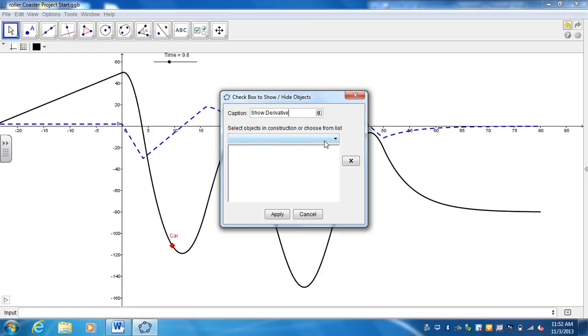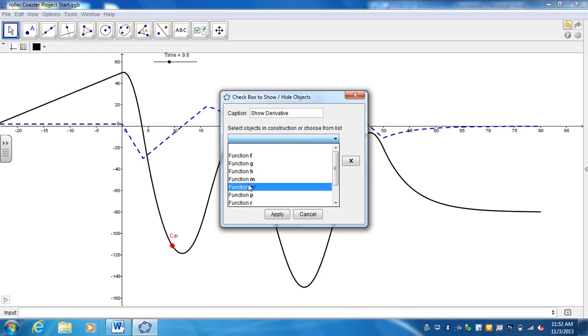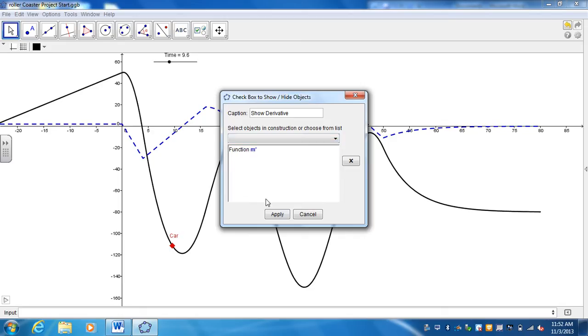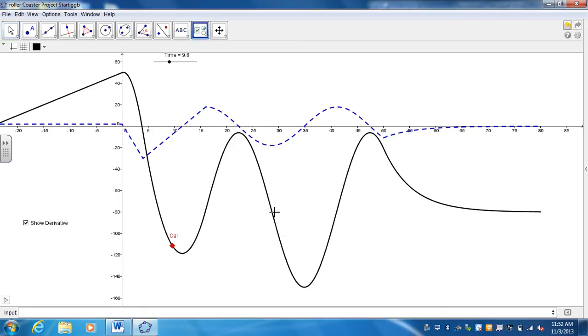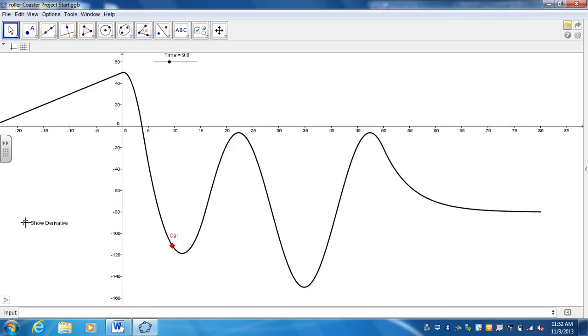And then you're going to have a drop-down menu which says what you want it to show or hide. I want it to show and hide the M prime, the derivative. And you go ahead and hit apply. Anytime you select that now, it's going to show and hide it.